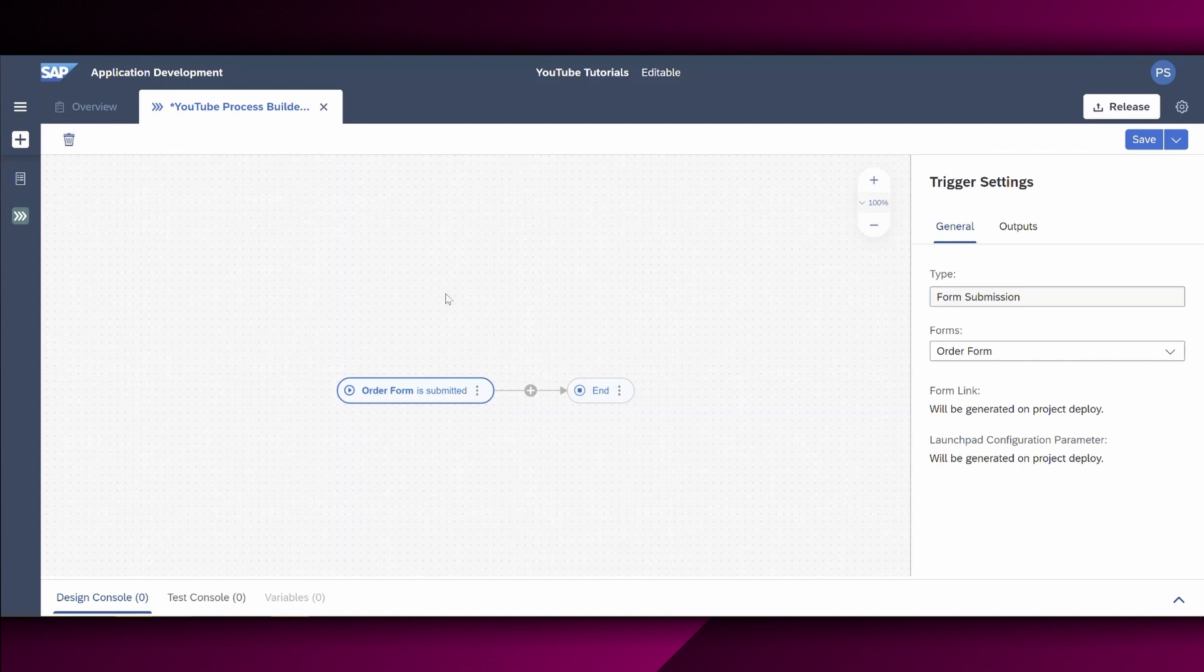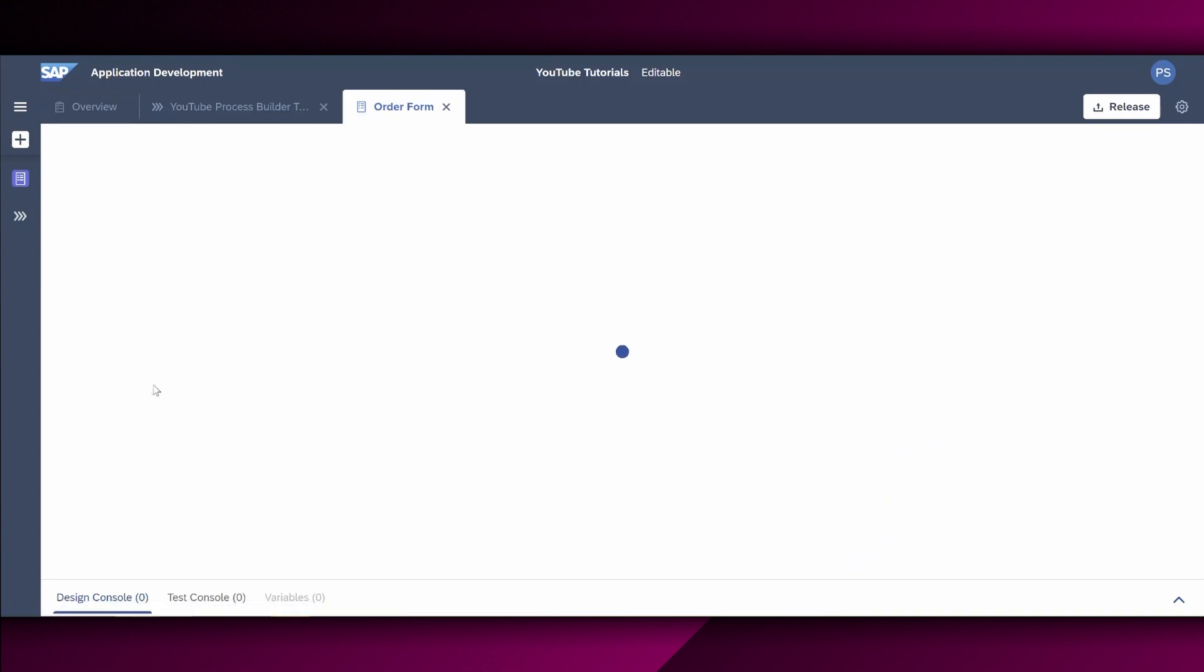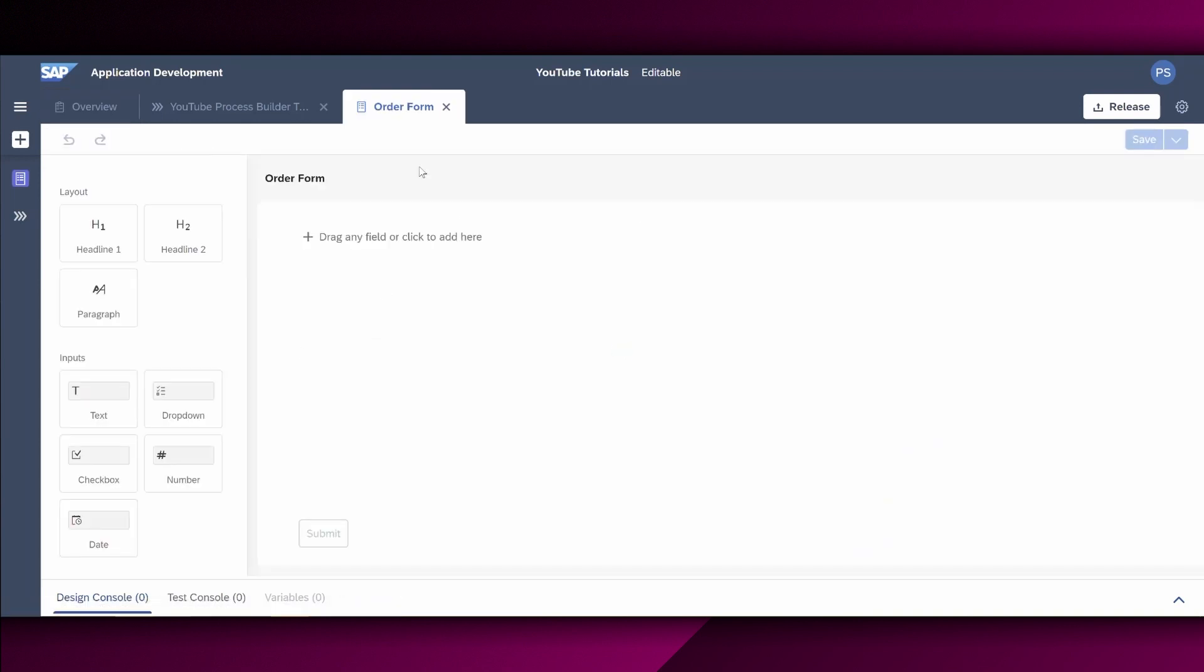Certainly, we also now need to enter the relevant details into this form. Therefore, let us save this process as of now. And let's go back to the overview right here. Here within the overview, you can also see that the Order Form is already created. So I choose Order Form right here and New Tab opens.